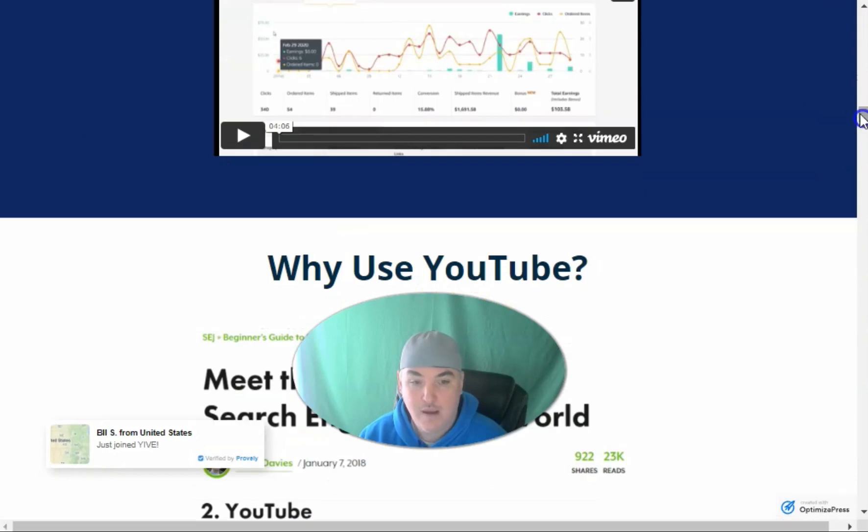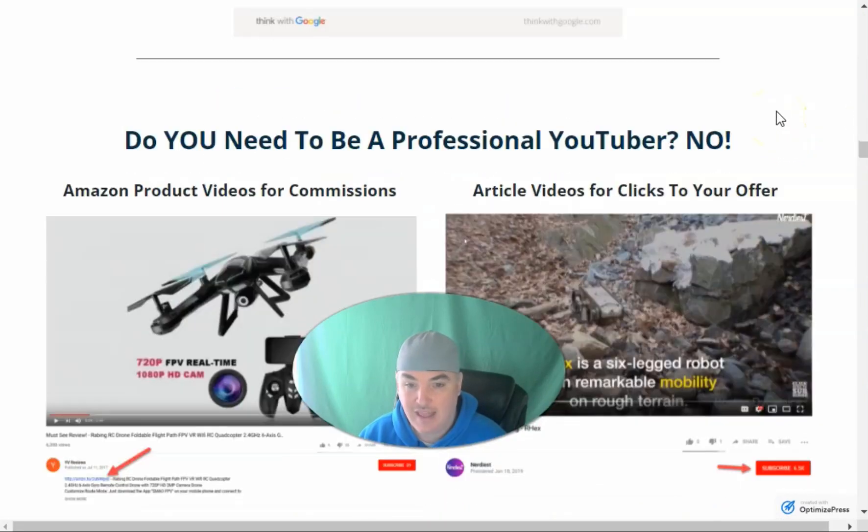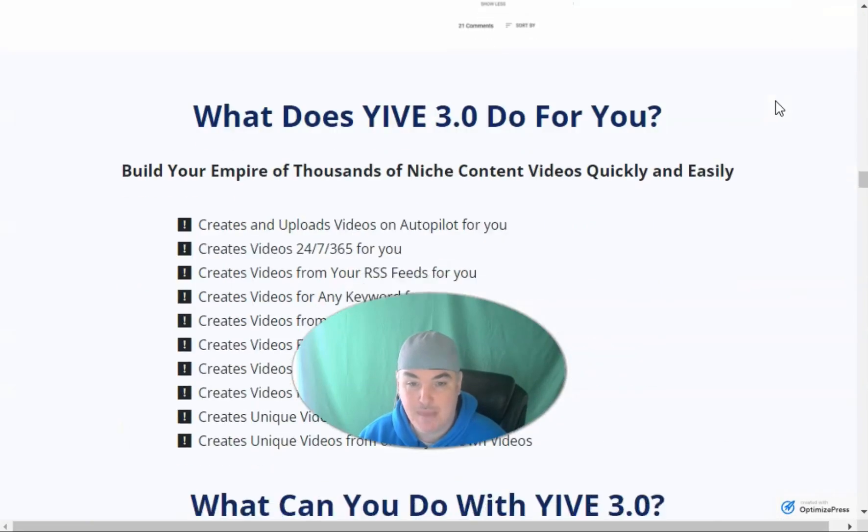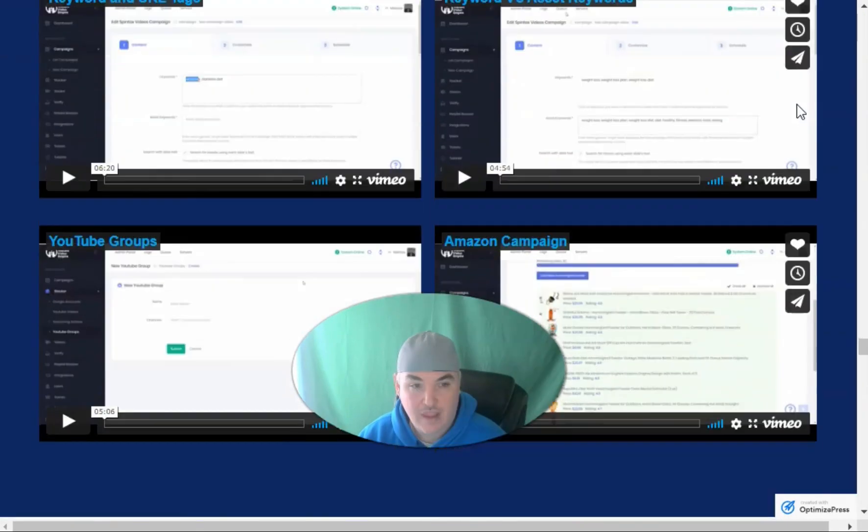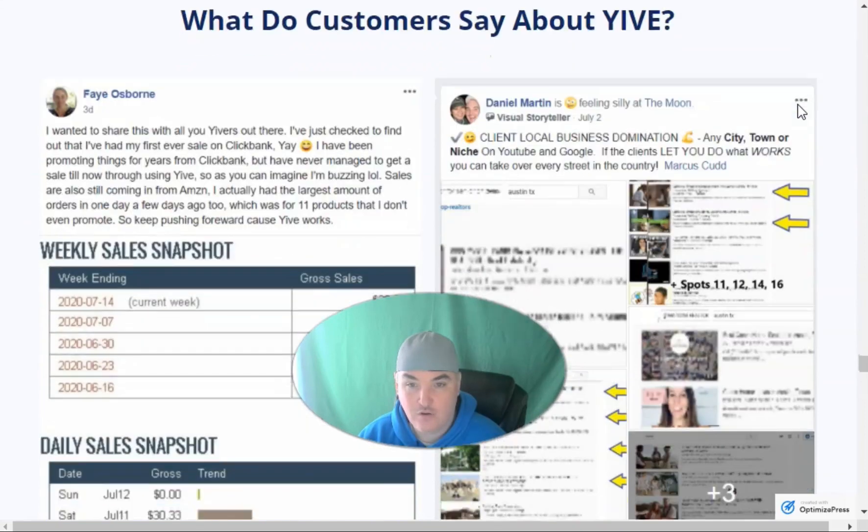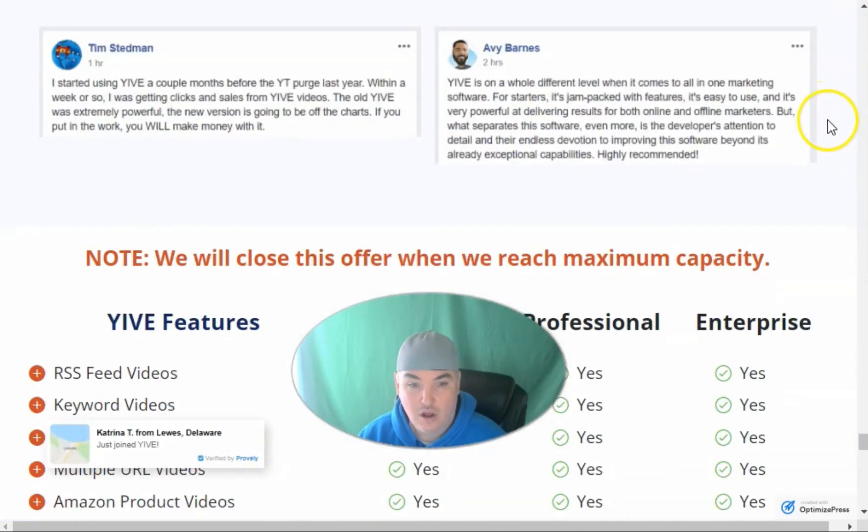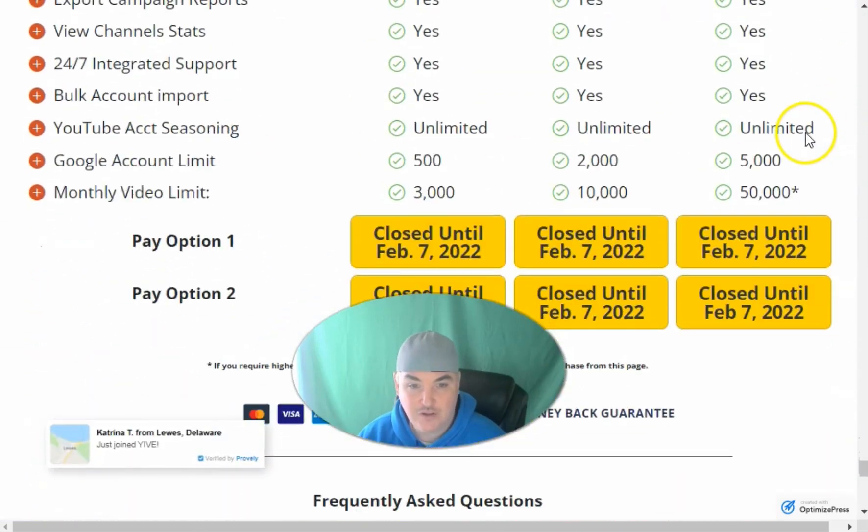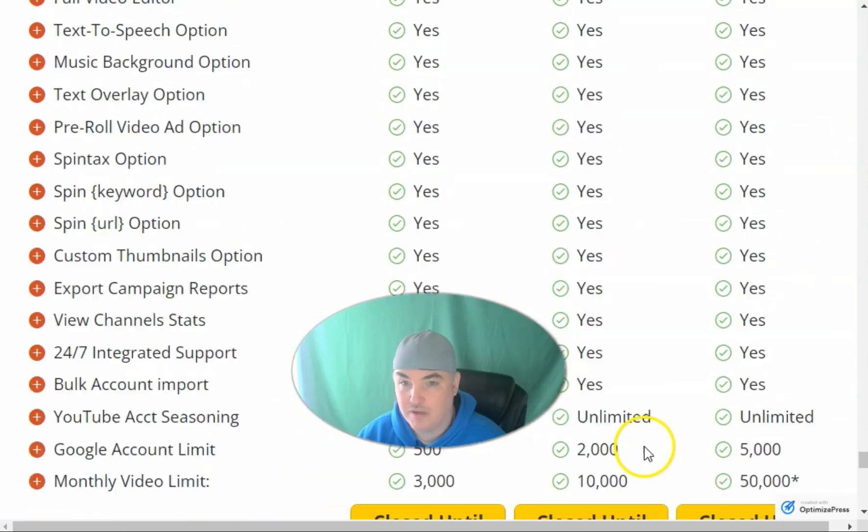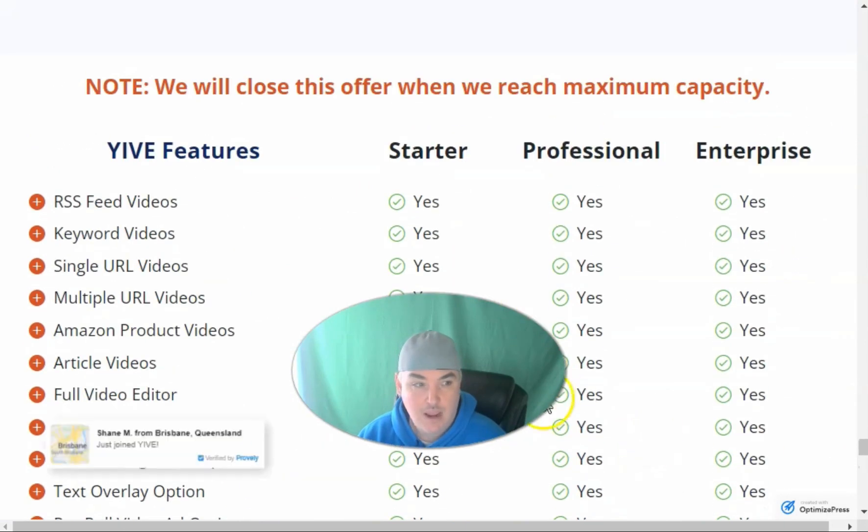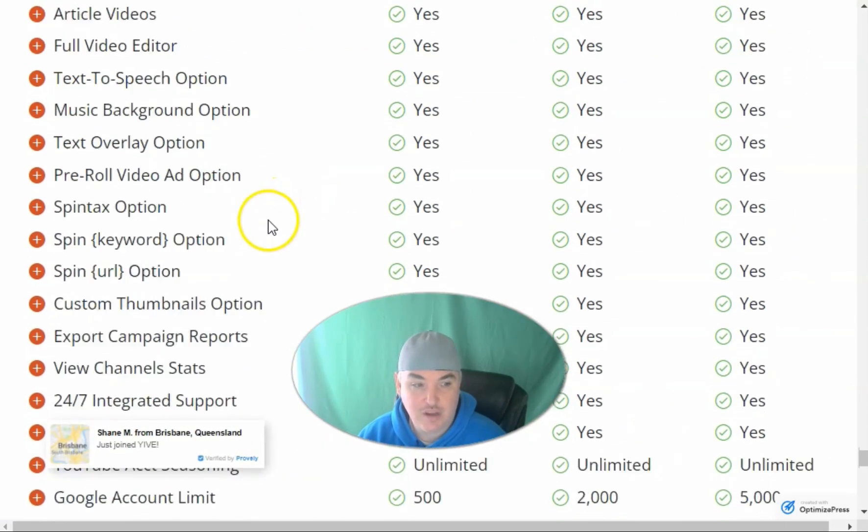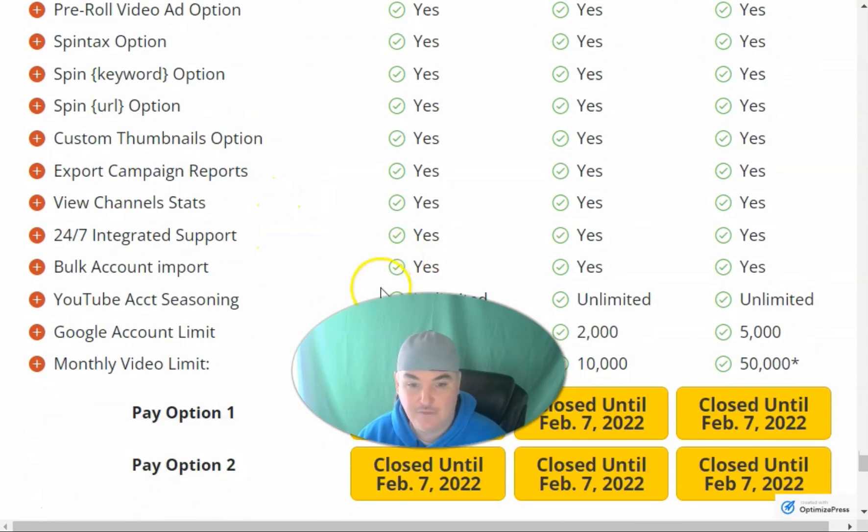It allows you to make mass videos, Amazon videos, car dealer videos, all sorts of stuff. As you see here, it's getting ready to open tomorrow and it shows you all of the things that you can get and the difference between the tiers.